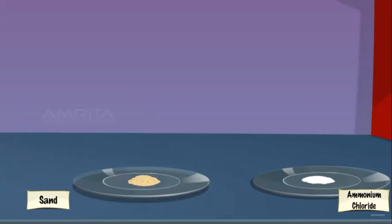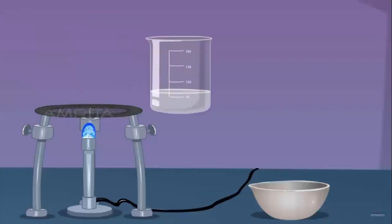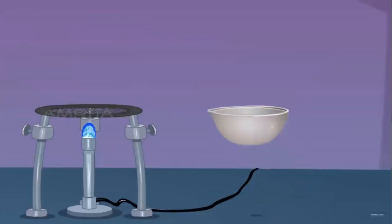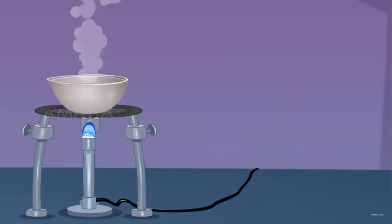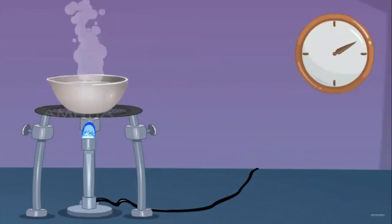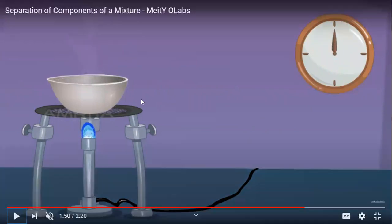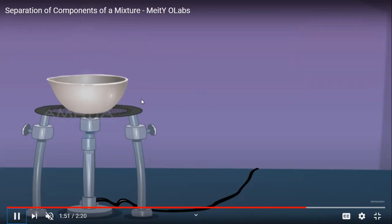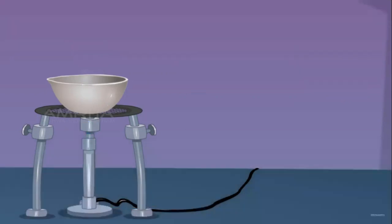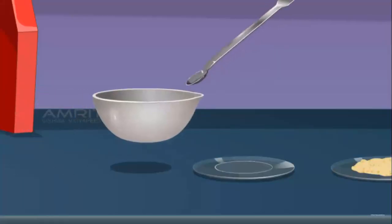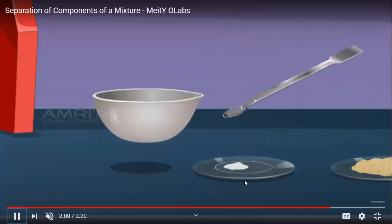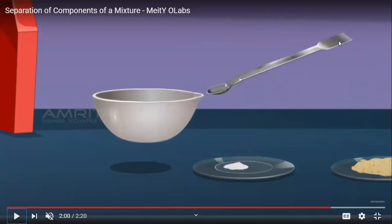The last step is to separate the salt from water. We take the remaining mixture in the china dish again and heat it so that water evaporates and the solid salt is left behind. Since water is more volatile in nature, it will evaporate, and the salt will be left behind. After some time, we collect the salt using a spatula and place it on the watch glass — this material is called watch glass, and the tool used is called a spatula.